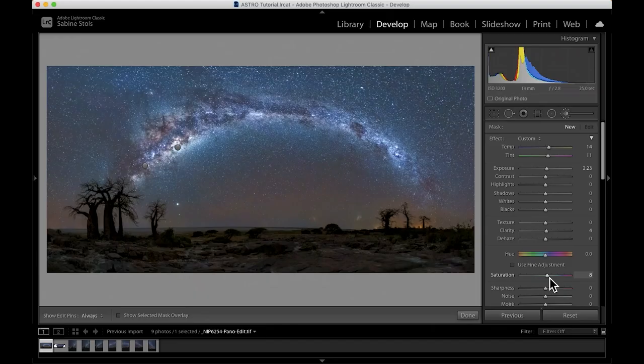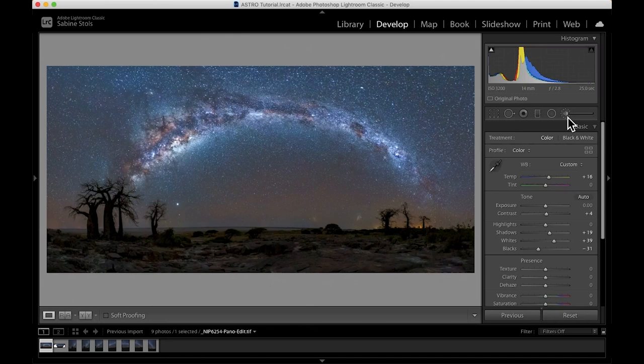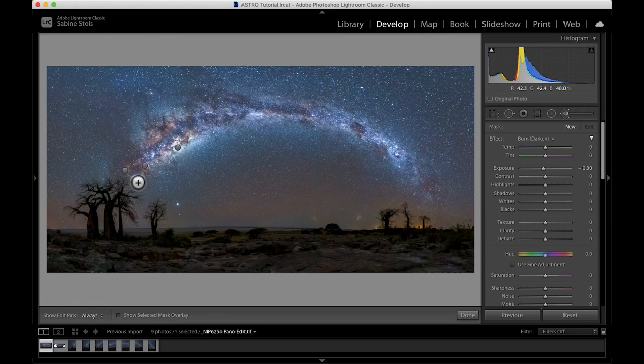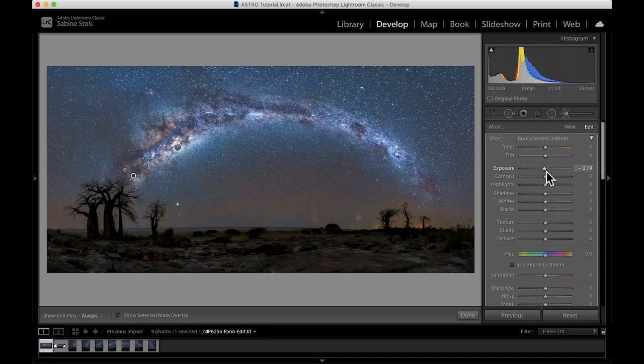All right, let's do one more adjustment brush. And in this adjustment brush, I'm actually going to choose a preset, which is called burn. Essentially what it is, it's just lowering the exposure. And then I'm going to brush over the parts of the Milky Way that naturally appear already darker than others. So I'm just going to enhance some of the local contrast.